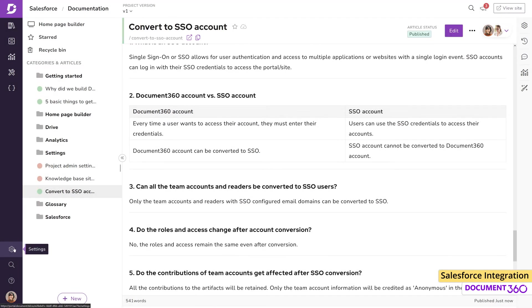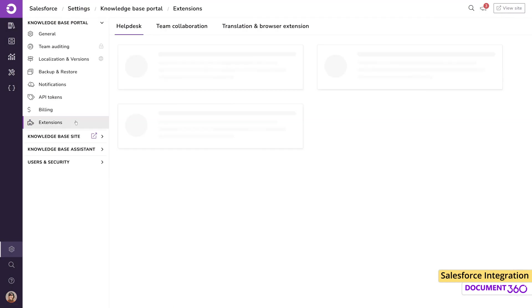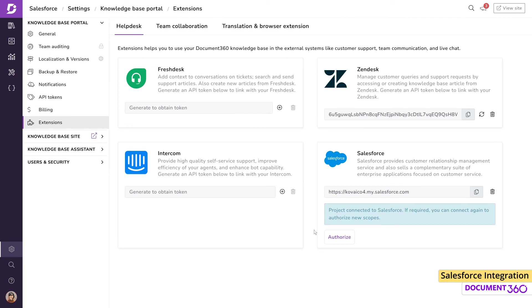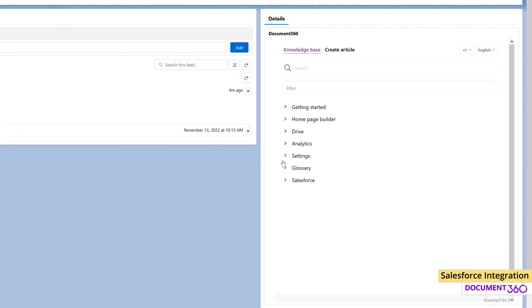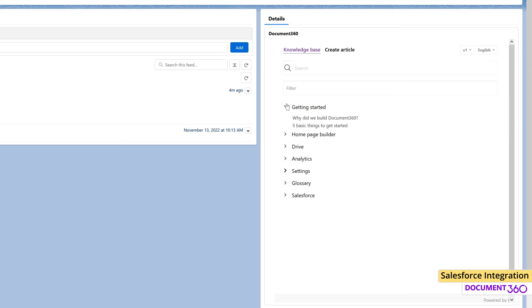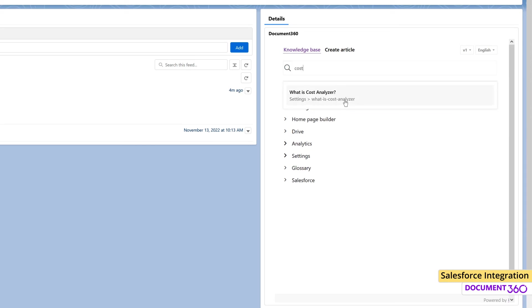In summary, with Document 360 and Salesforce, your customer support groups can effortlessly gain access to knowledge throughout your organization to drive outstanding customer experience.